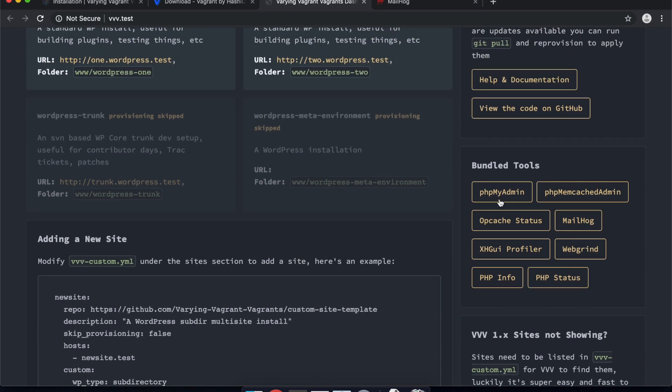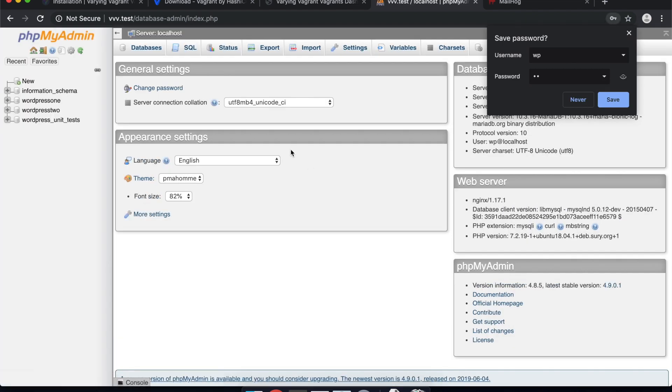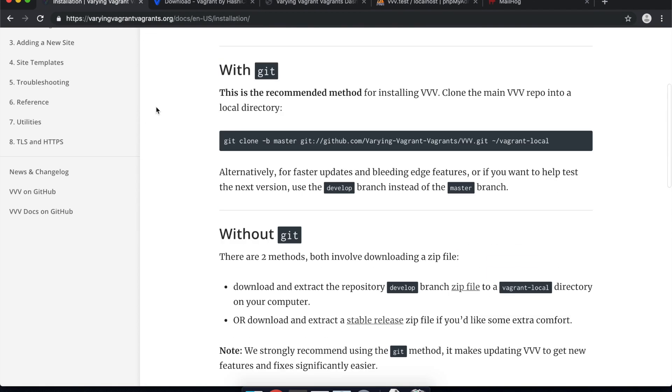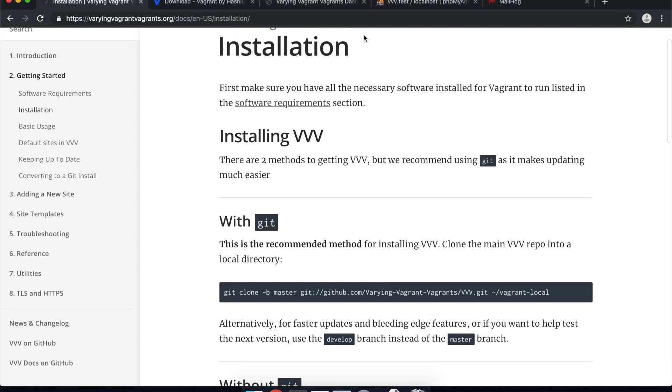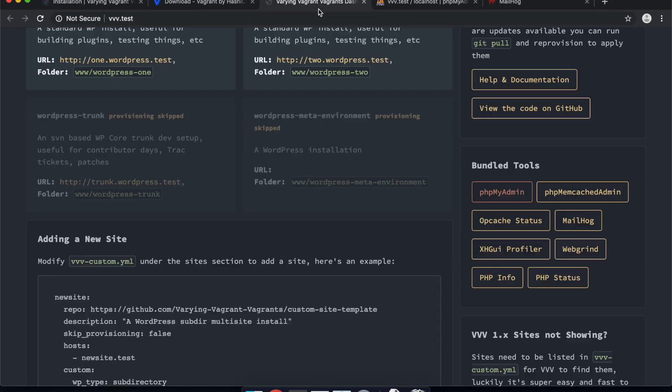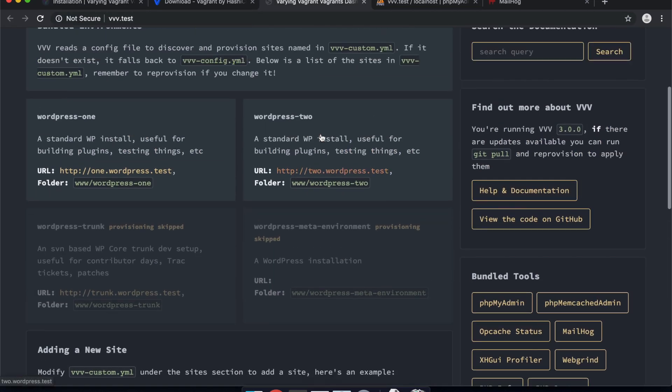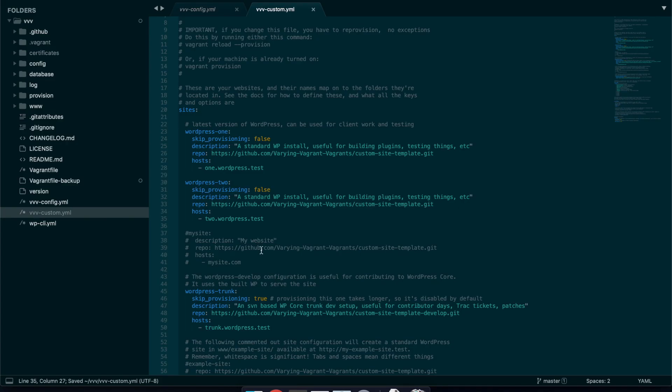And there's also like phpMyAdmin here where you can actually log in. You can find the login details and everything you need within the documentation here. I think there's actually a page utilities that actually lists these. But anyway I will just show you how to set up a fresh WordPress site here so you can actually get developing.